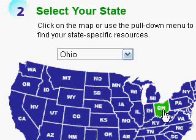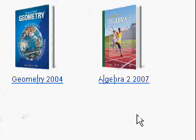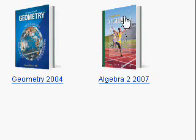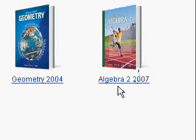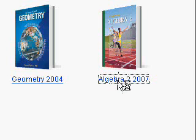Hopefully you know that. And then finally click on find your book. At this point you'll see a bunch of pictures of textbooks. Your Algebra 2 textbook is in the top right hand corner, and you want to click on a picture of the book or the link below at Algebra 2, 2007.